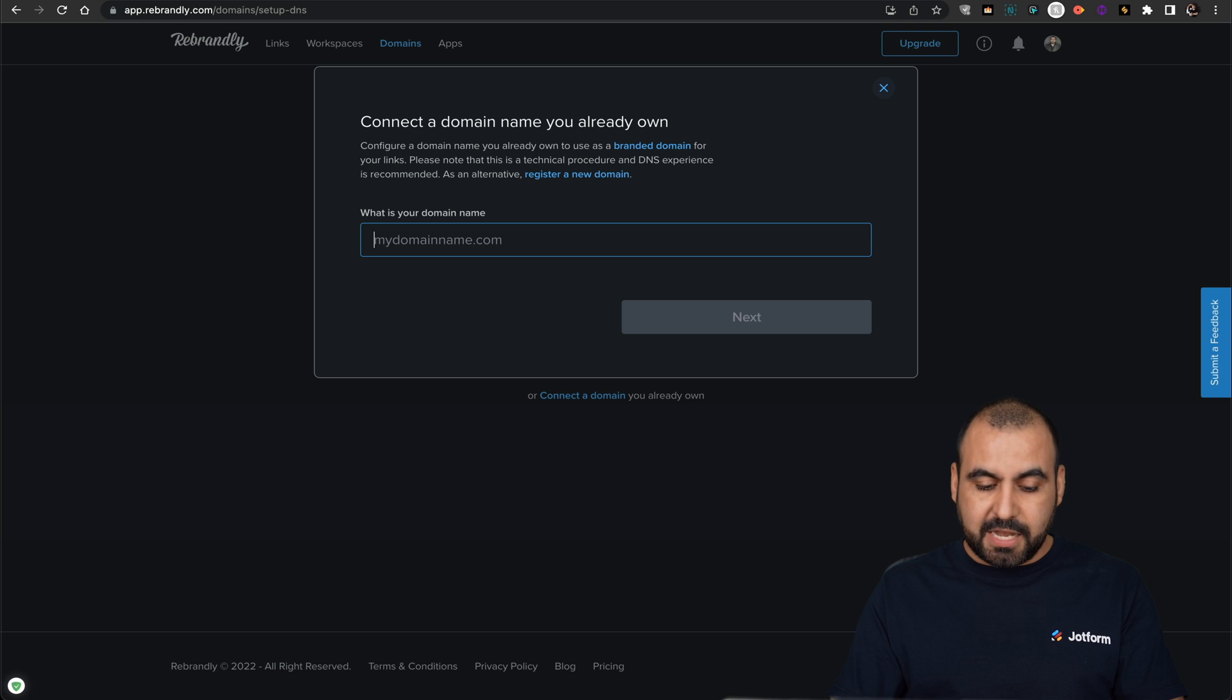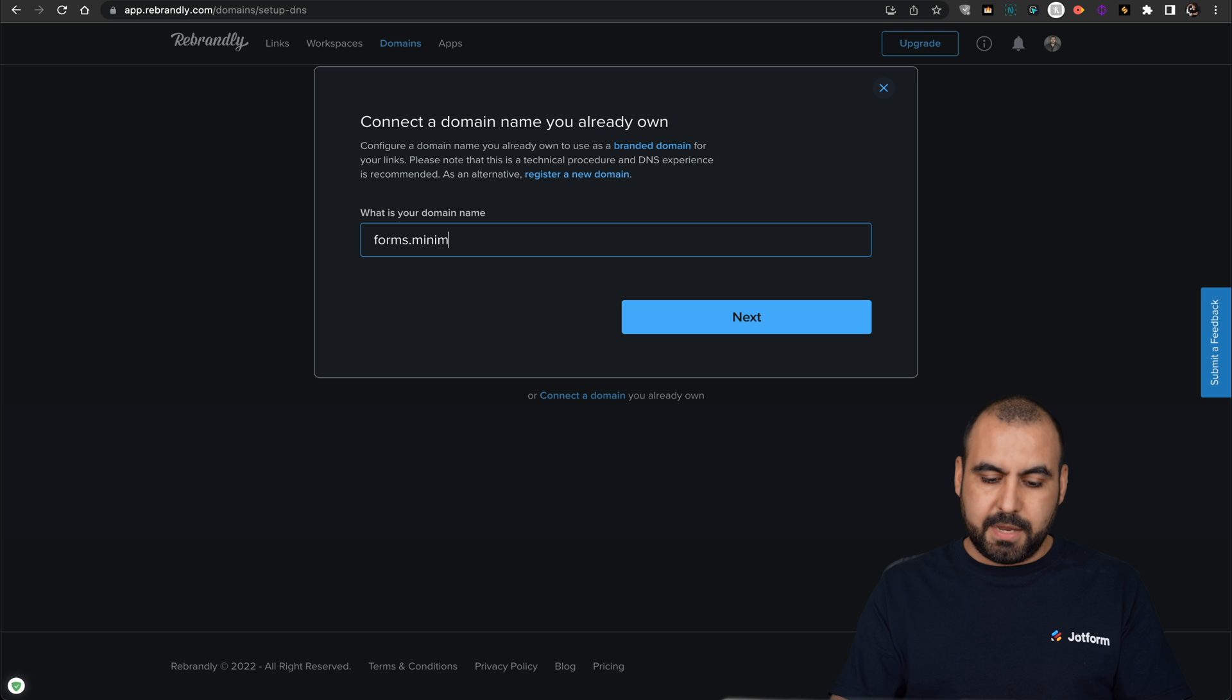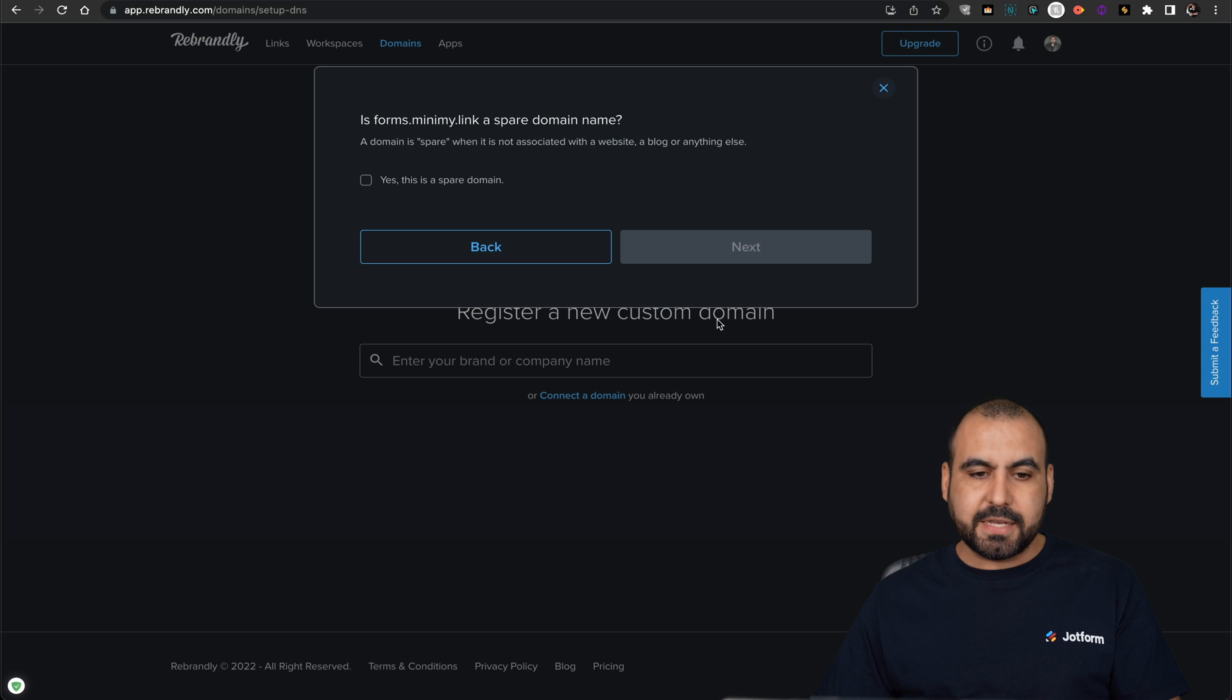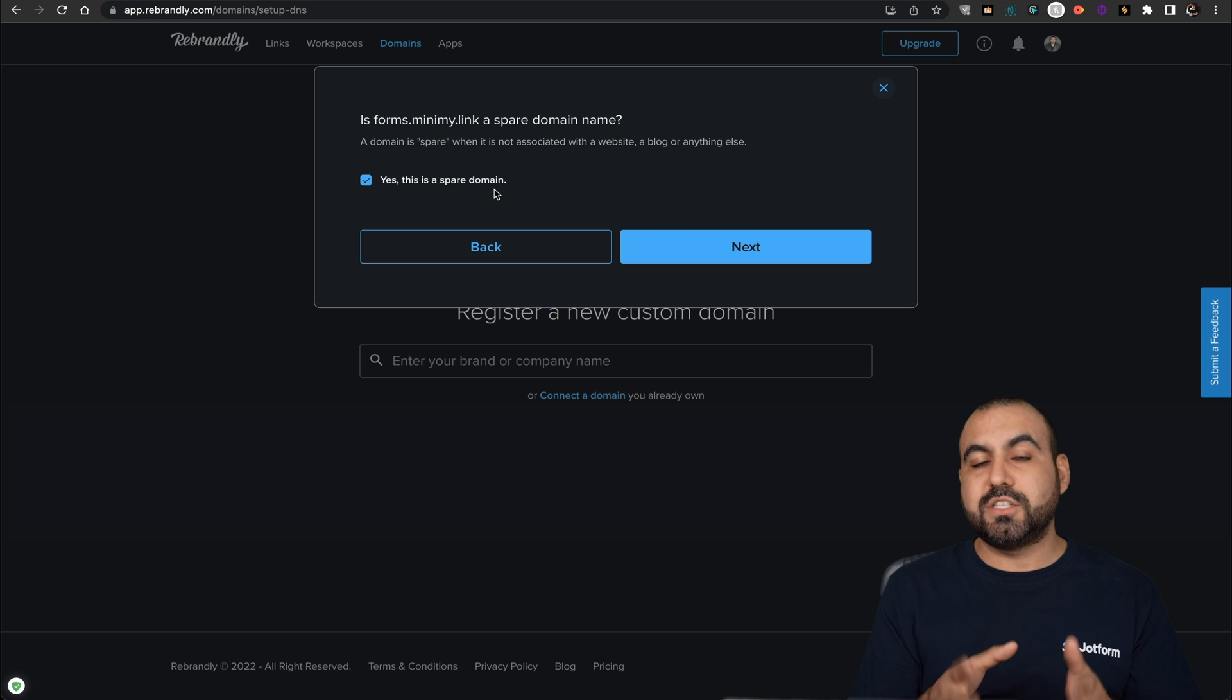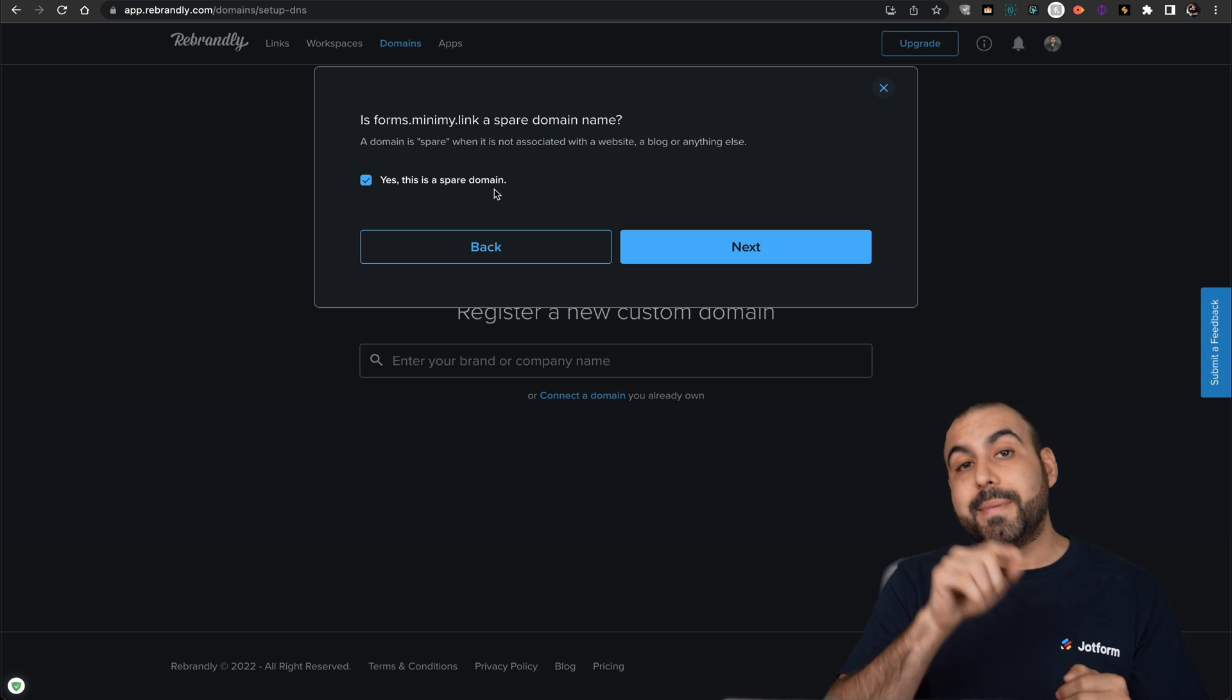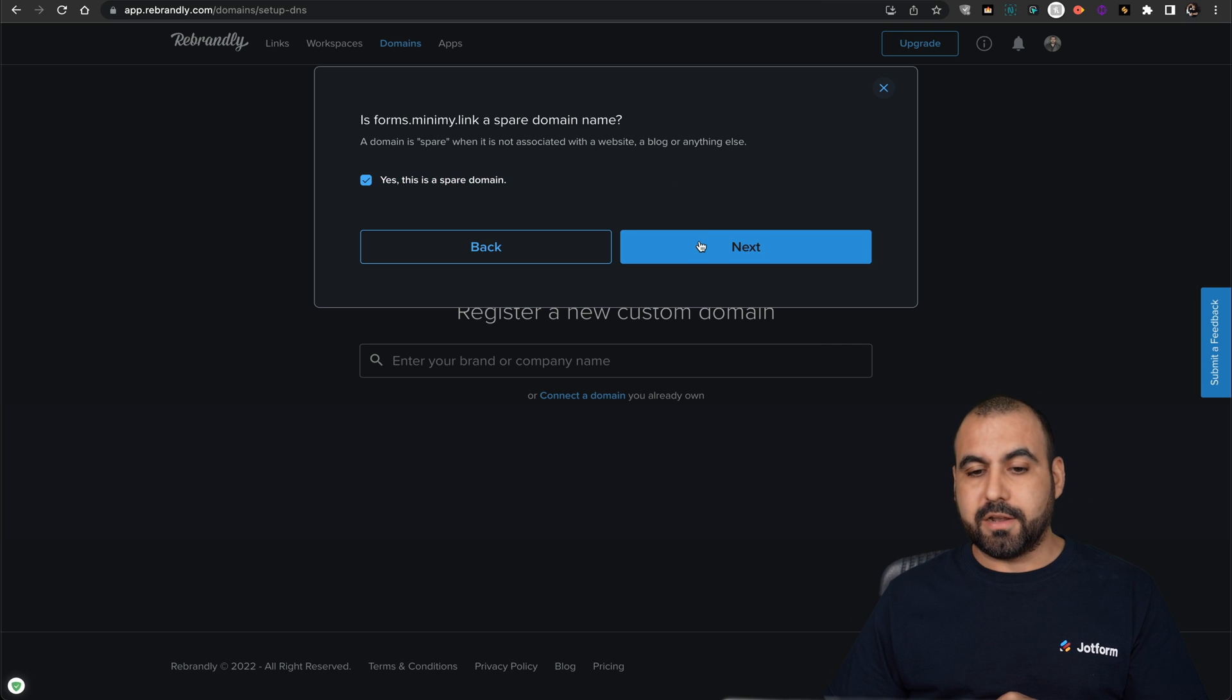In this case, I'm going to give you a real example of adding a subdomain. So I'm going to name this forms at my domain. It's called minimy.link. So that's the domain that I'm going to use, and I'm adding a subdomain to this. So let's click on next. Yes, this is a spare domain. So that means I'm not using this domain. It has to be a domain that you're not using, and for this case, that's why I'm using a subdomain because I am using the main domain. Let's click on next.